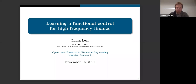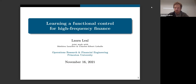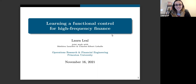Welcome to our Cornell City Financial Data Science Seminar. I'm really excited to have Laura Leal today, who is going to talk about learning a functional control for high-frequency finance. Laura is a last-year PhD student at Princeton, and I've been following her work with a lot of attention. She has some very novel approaches. Please put questions in the Q&A or chat room. Laura, great to have you—the floor is yours. Thank you, Sasha, and thanks for the very generous introduction.